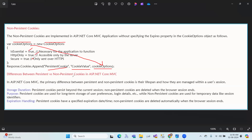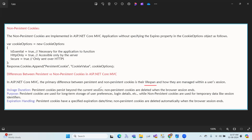The difference between persistence versus non-persistence cookies: the primary difference is their lifespan. In terms of storage duration, persistence cookies persist beyond the current session. Non-persistent cookies are deleted when the browser session ends. Persistence cookies are used for long-term storage of user preferences, while non-persistent cookies are used for temporary data like session identifiers.